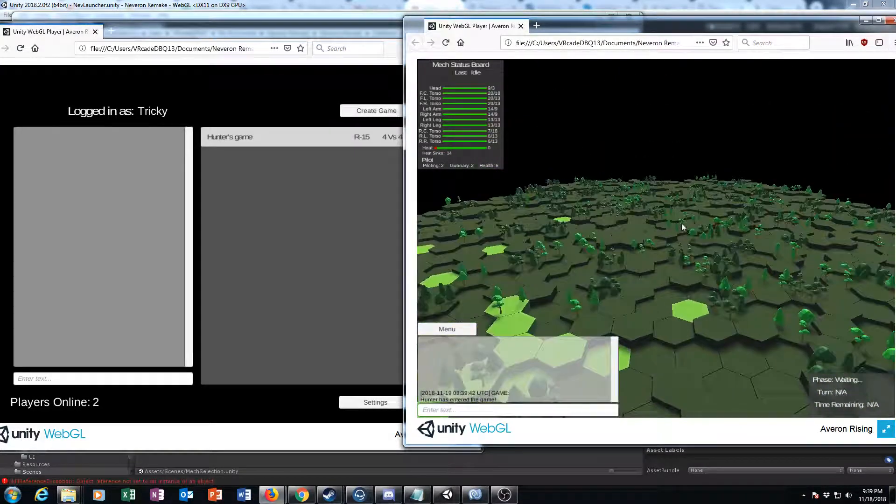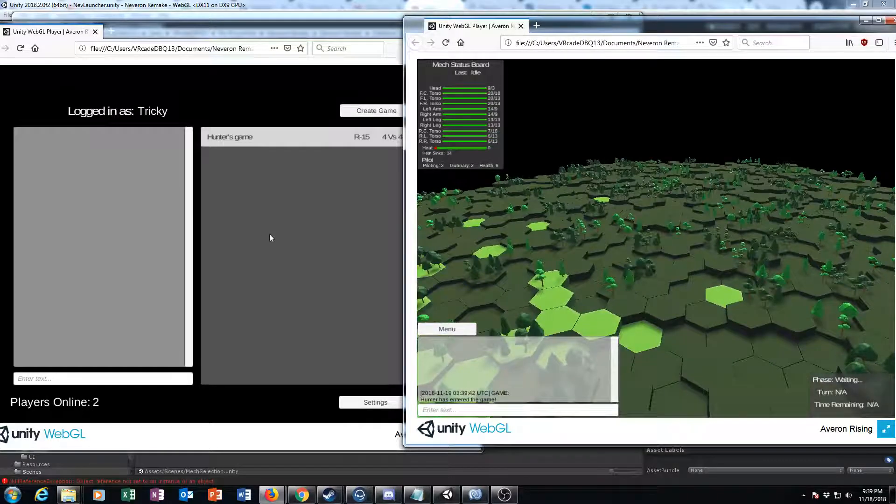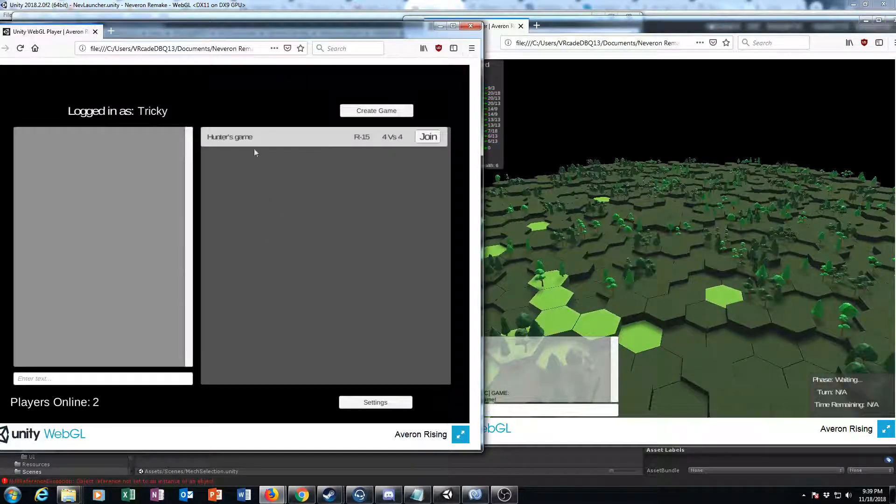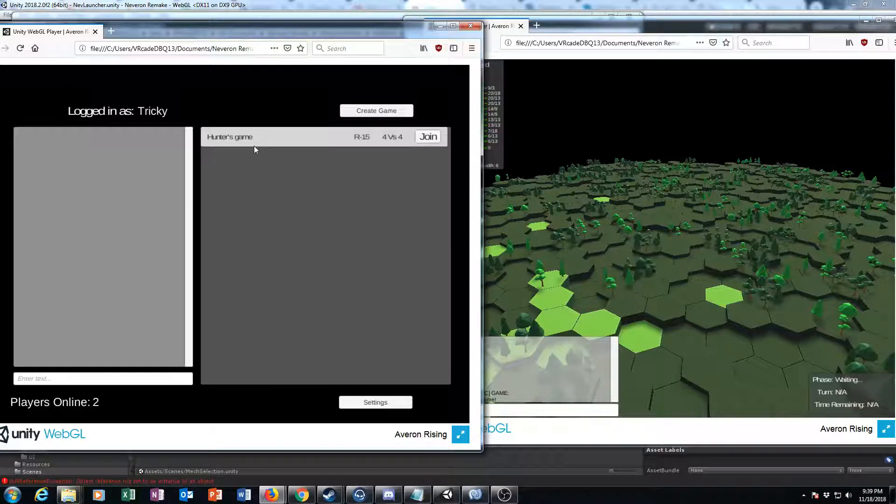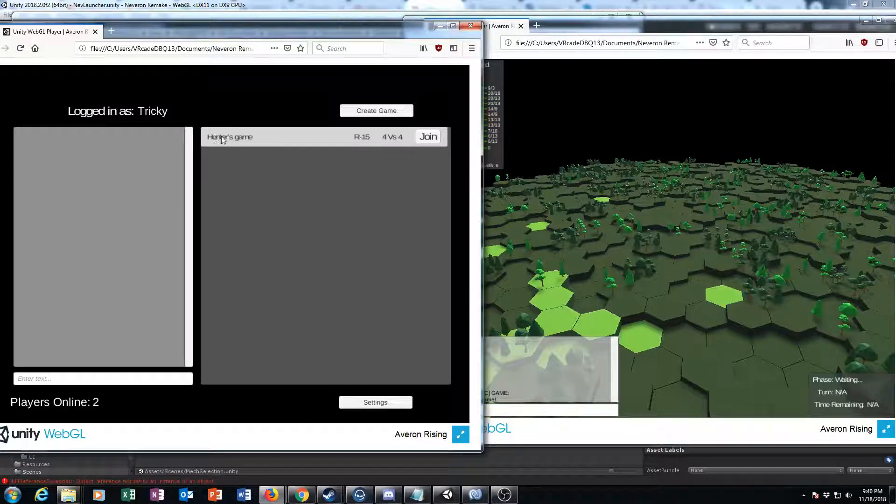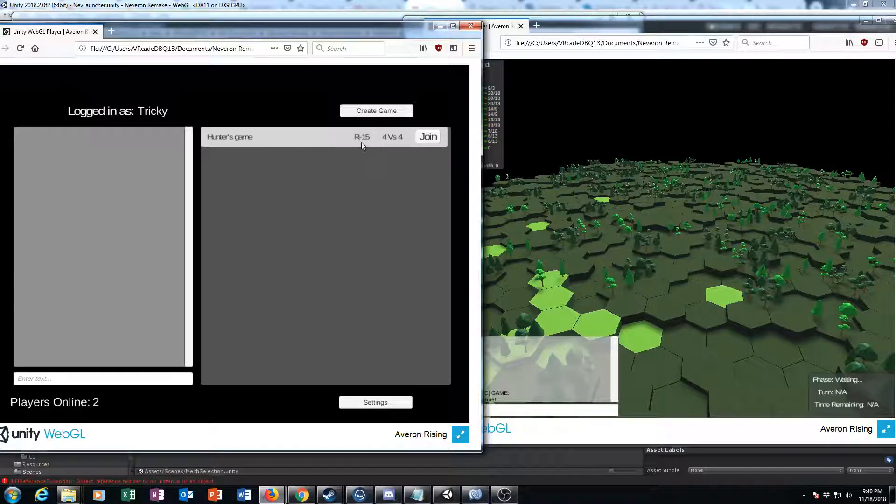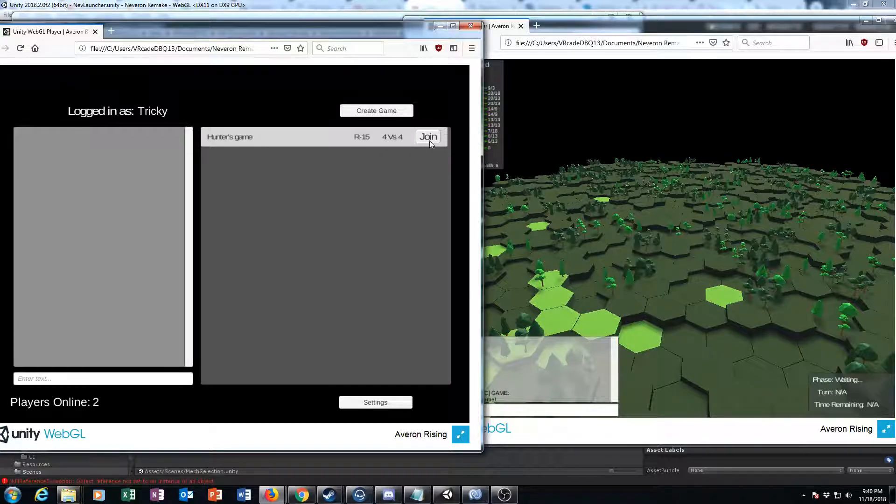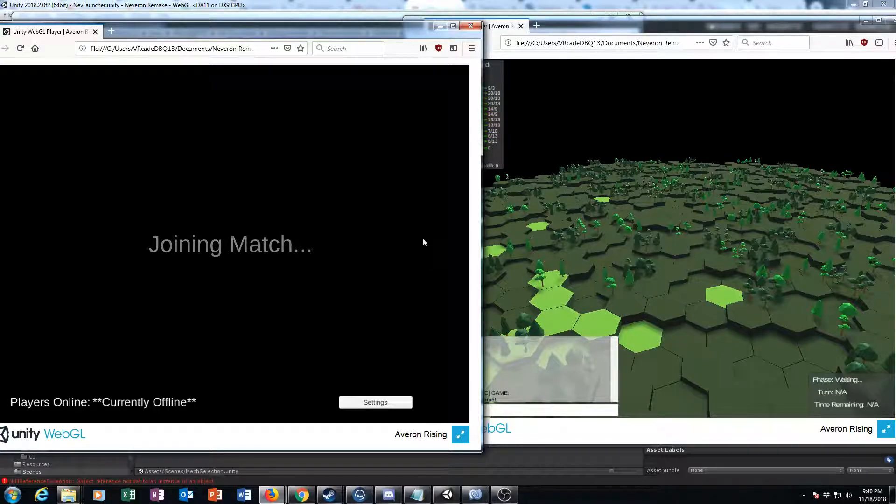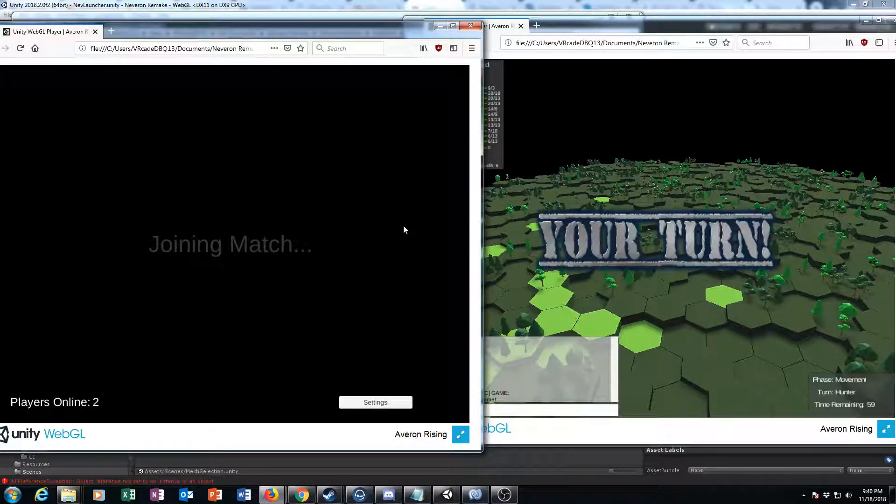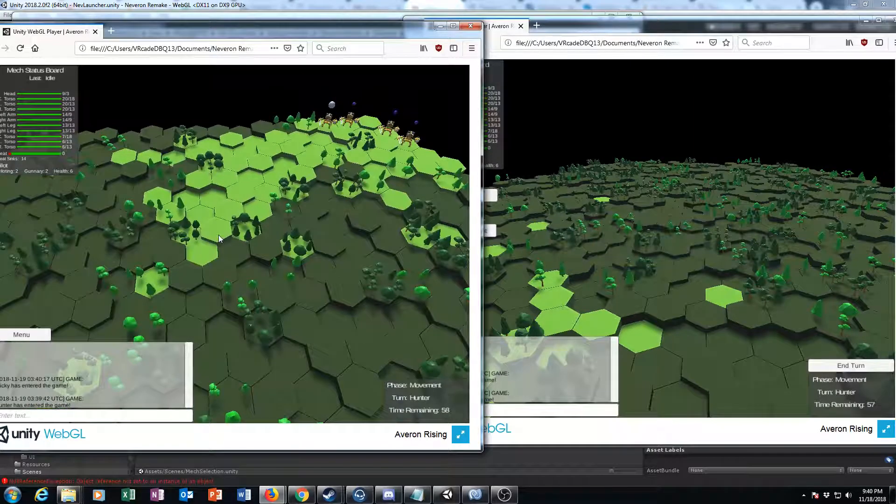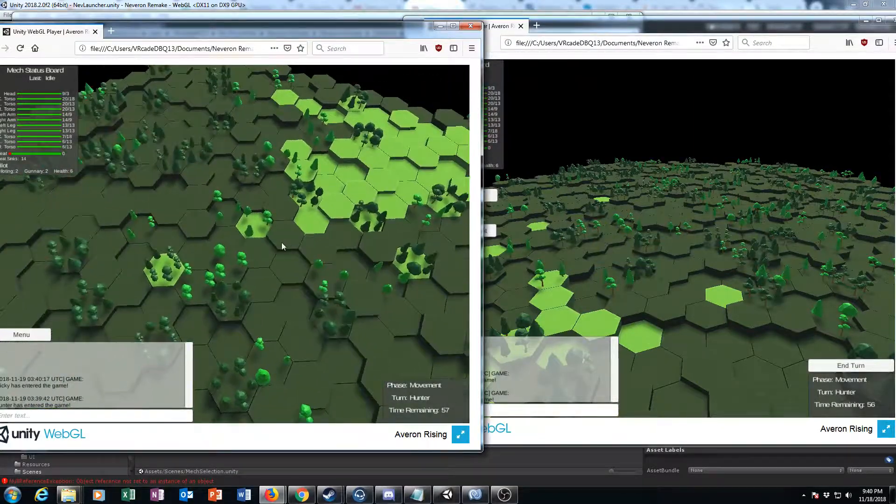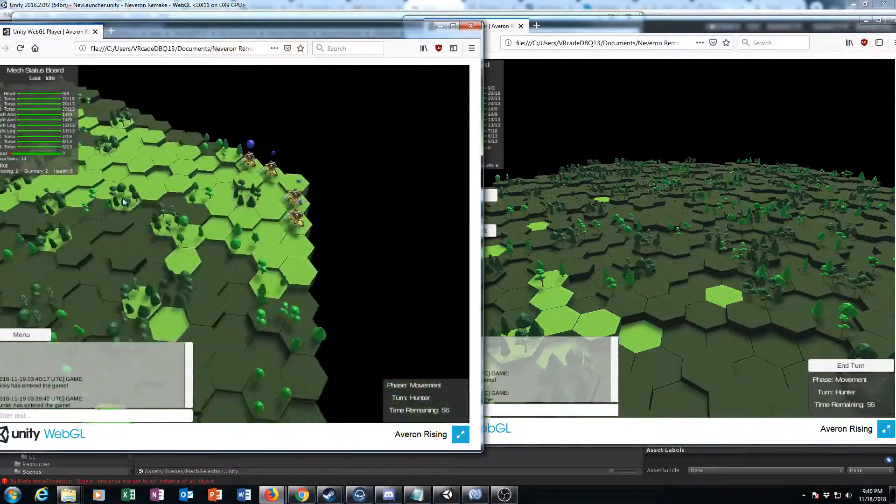So we're currently waiting for my Tricky account to load up, but you'll notice that it still says the name of the game and it's glitching there for a second. It says the name of the game and then it gives you the radius and the type of match that it is, and when you join, you have the full match pop up.